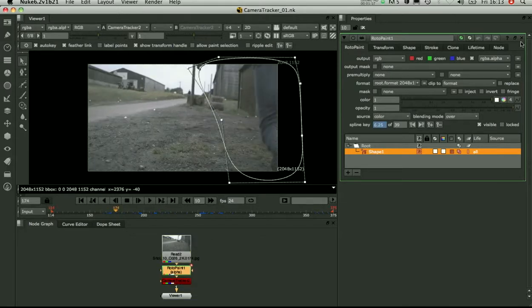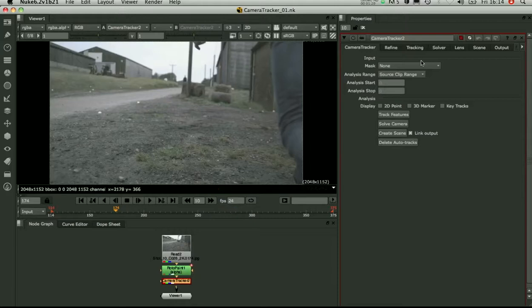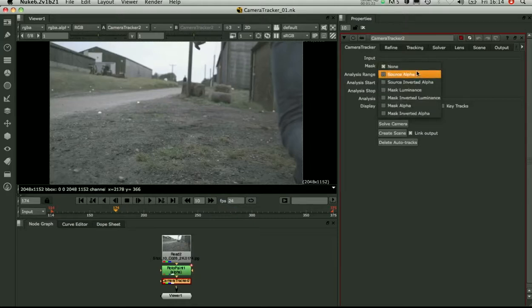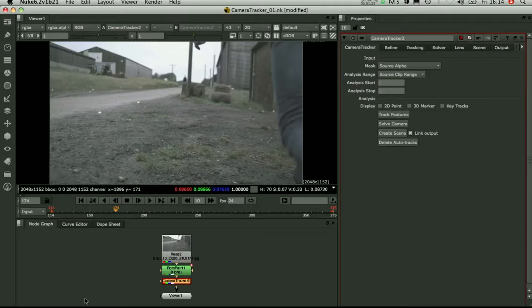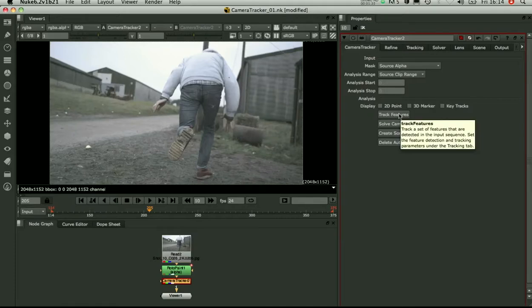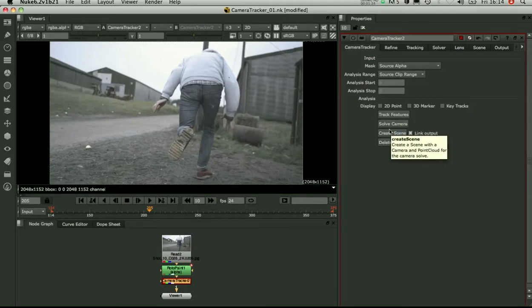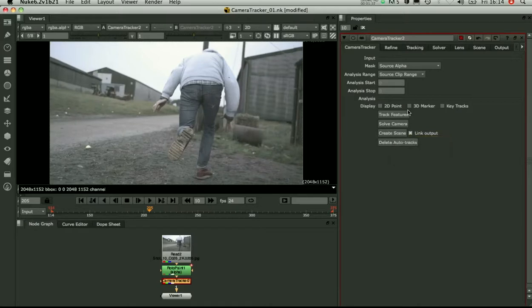Okay, so let's bring up the camera tracker. I need to make sure I'm going to mask out that matte. So I'm going to set the mask to source alpha. So there's three steps to using the camera tracker. First of all you've got to track the footage, then you solve the camera, then you create a scene to work with in Nuke. I'm going to go through each of those steps.